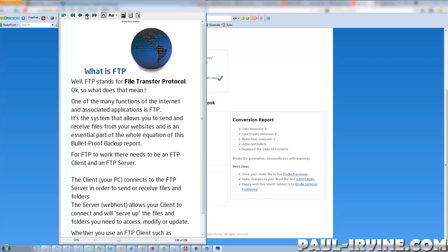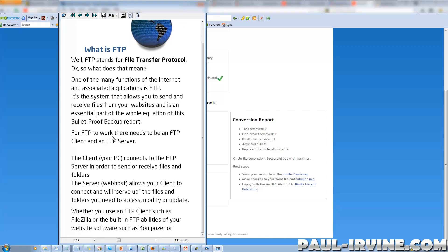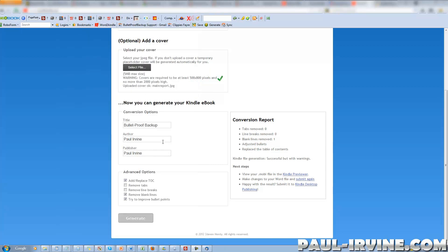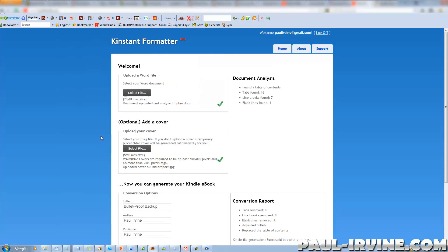Kinstant Formatter, as you've just seen, is very simple to use. The interface is very intuitive — it's very simple to follow and it seems to minimize any confusion in what can sometimes be a very complex process: creating a Kindle book.